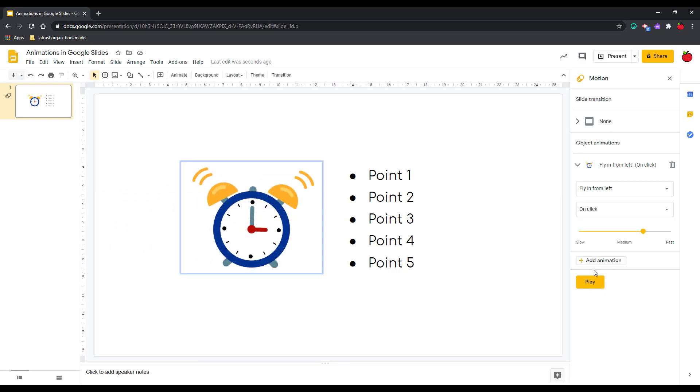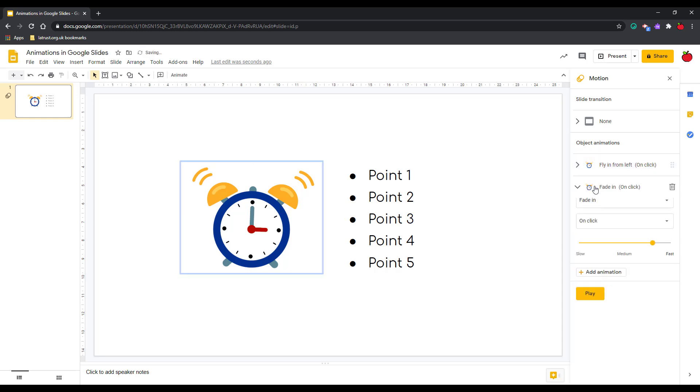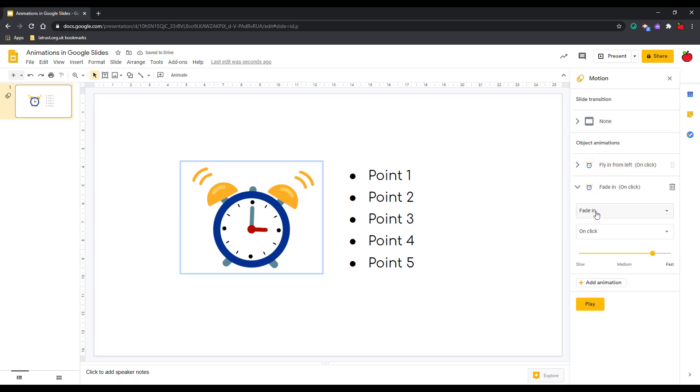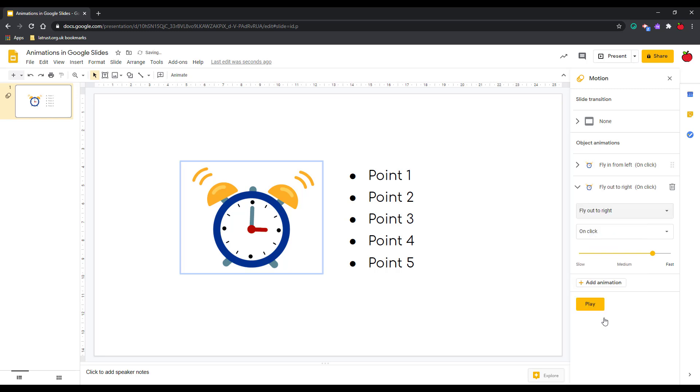What I can also do is add additional animations to the same item. Where I've still got my clock selected I can click add animation. So again it's added it here, but this time I might want it to fly out to the right.